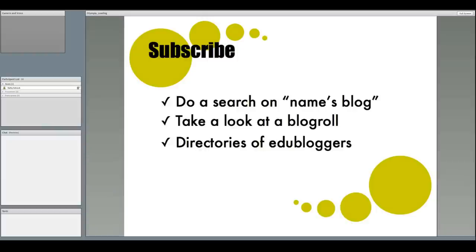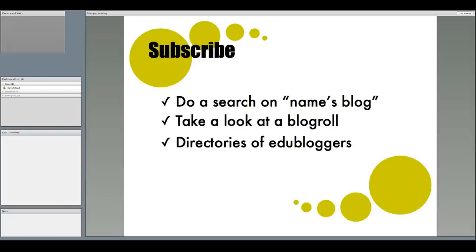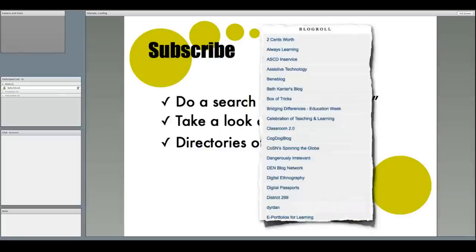However, the hardest part about following blogs is finding the ones that will help you the most. There are a couple of quick ways to do this. If you know an expert in your field's name, do a phrase search in Google on names blog, and you will likely find a blog maintained by that person. Many bloggers include a blog role, which is a list of blogs they follow, right on their blog. So you can check those out, too.